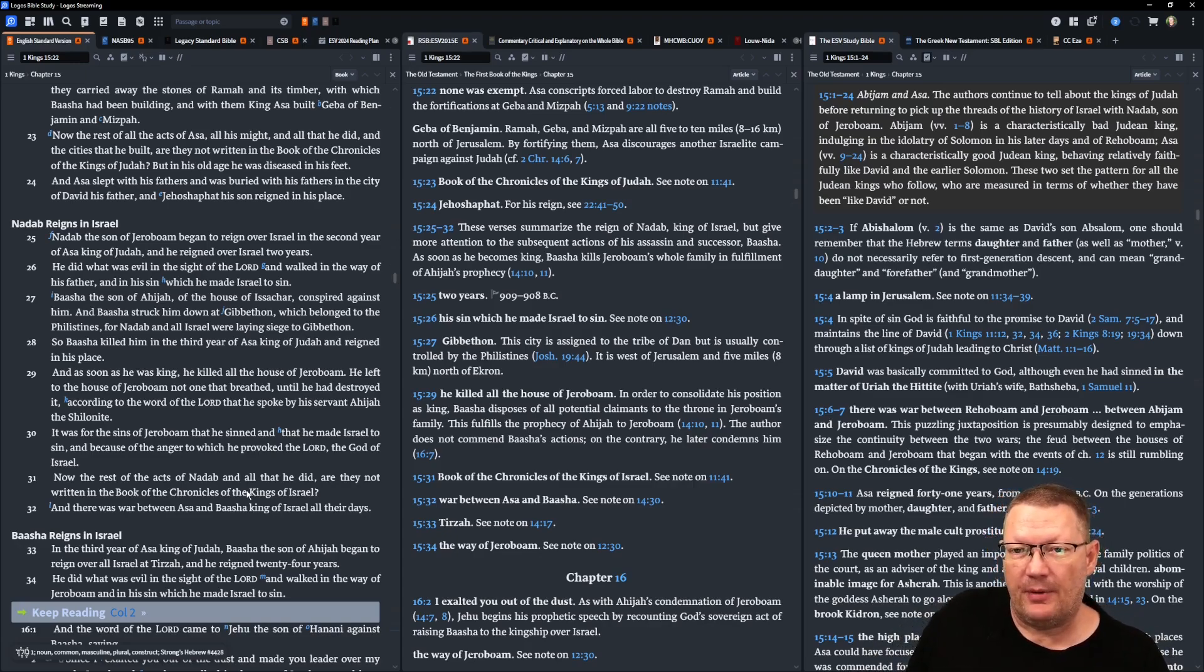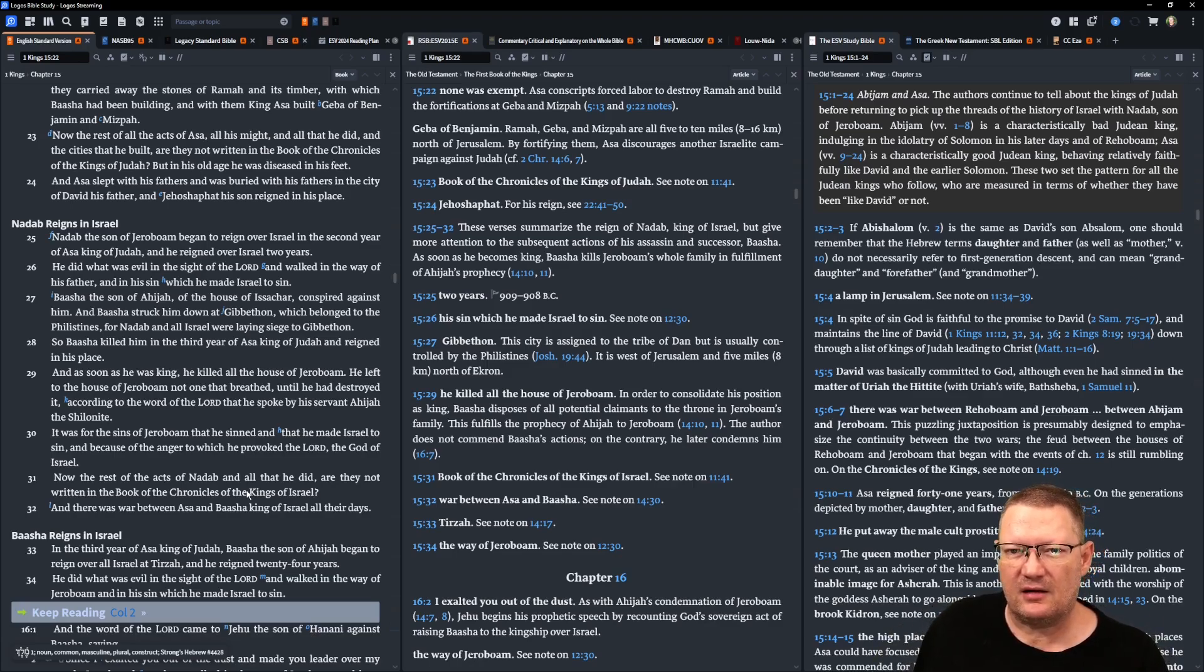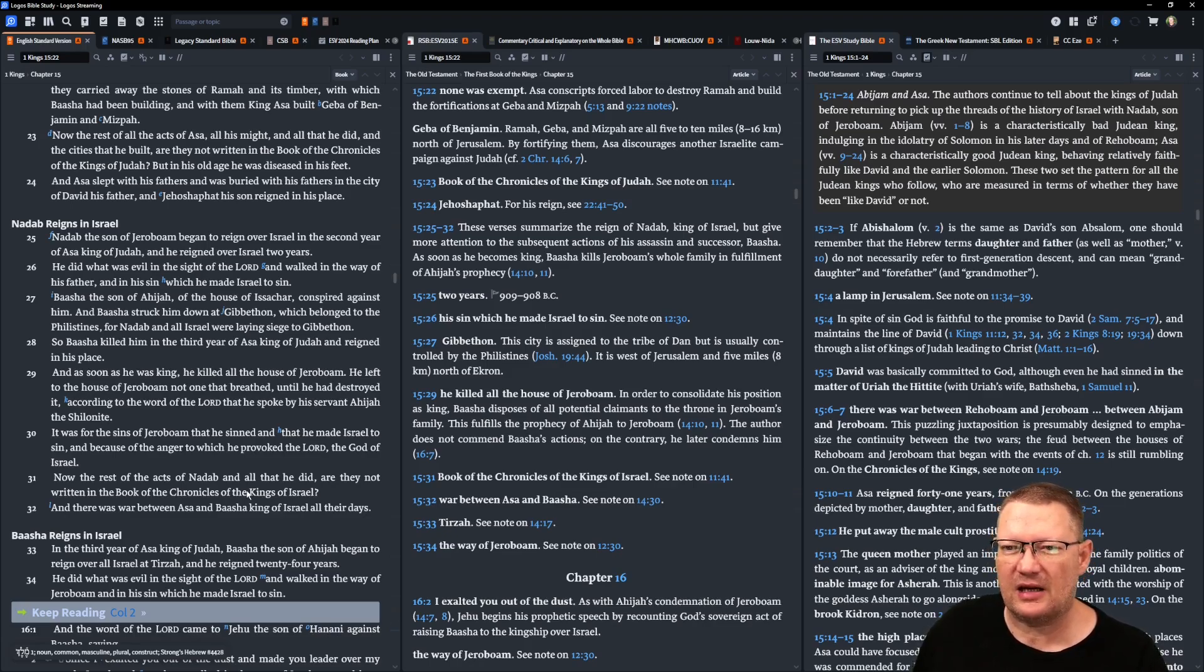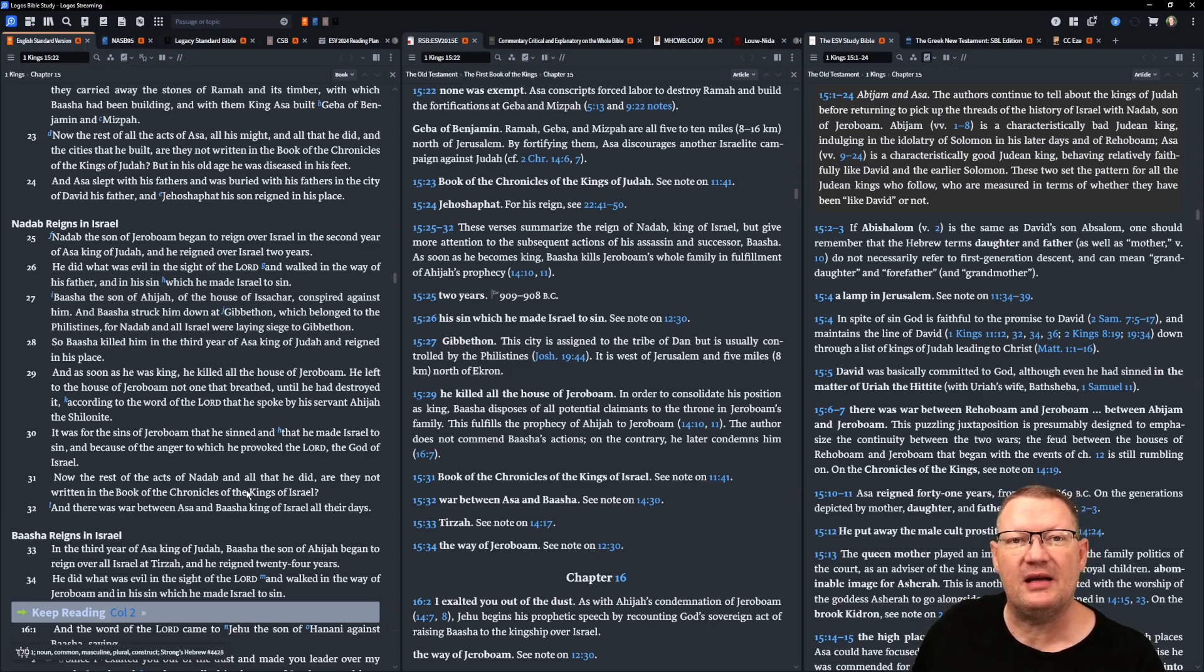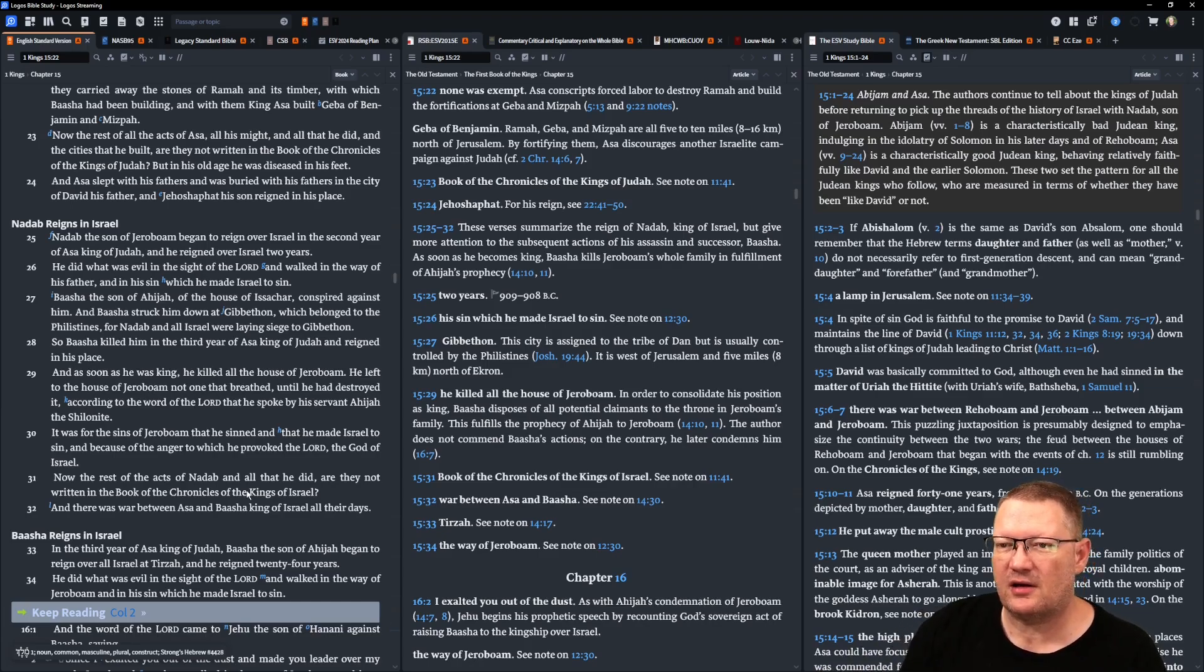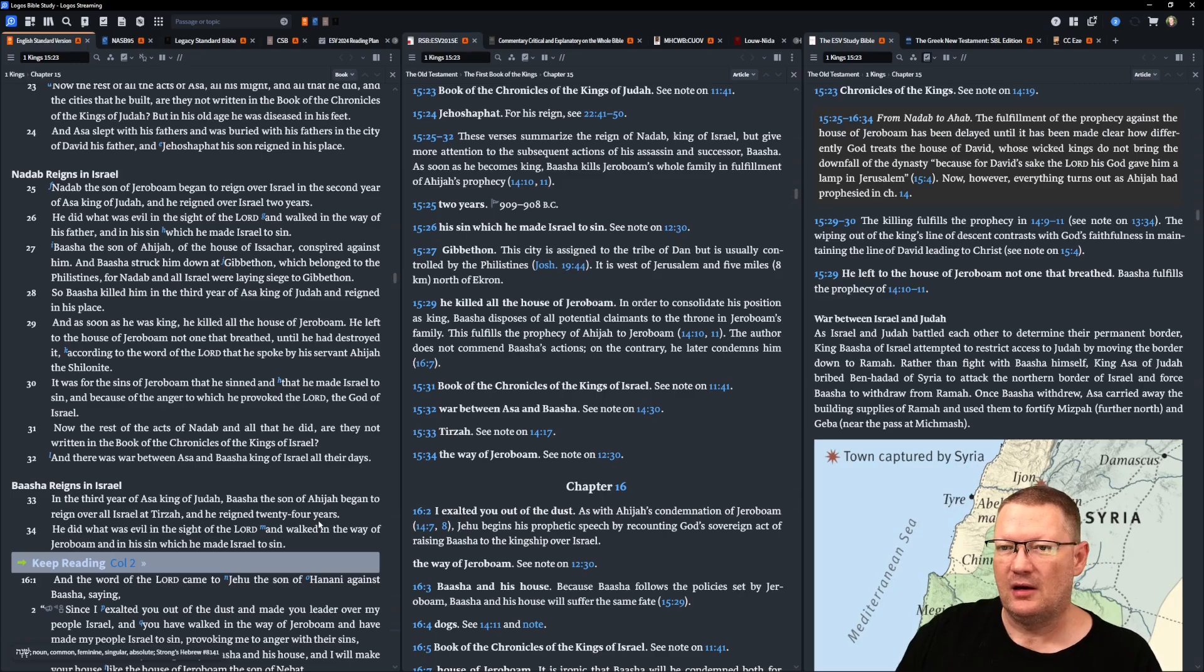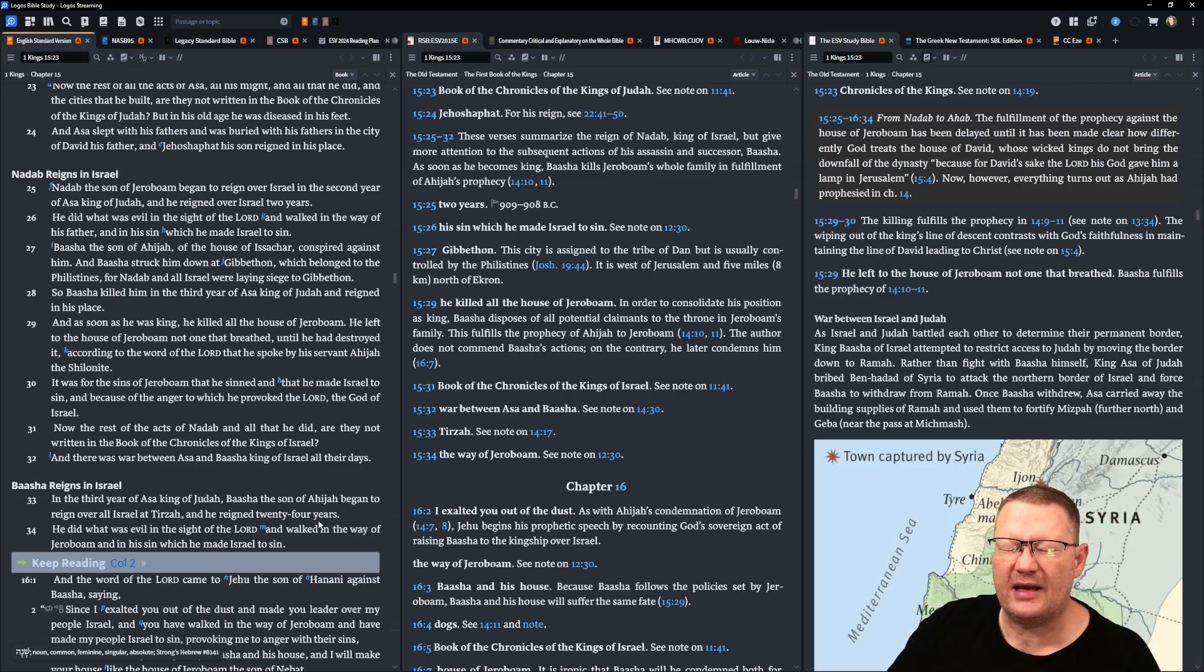Nadab, the son of Jeroboam, began to reign over Israel in the second year of Asa, king of Judah. And he reigned over Israel two years. He did what was evil in the sight of Yahweh, and walked in the way of his father, and in his sin which he made Israel to sin. And Baasha, the son of Ahijah, of the house of Issachar, conspired against him. Baasha struck him down at Gibbethon, which belonged to the Philistines. For Nadab and all Israel were laying siege to Gibbethon.